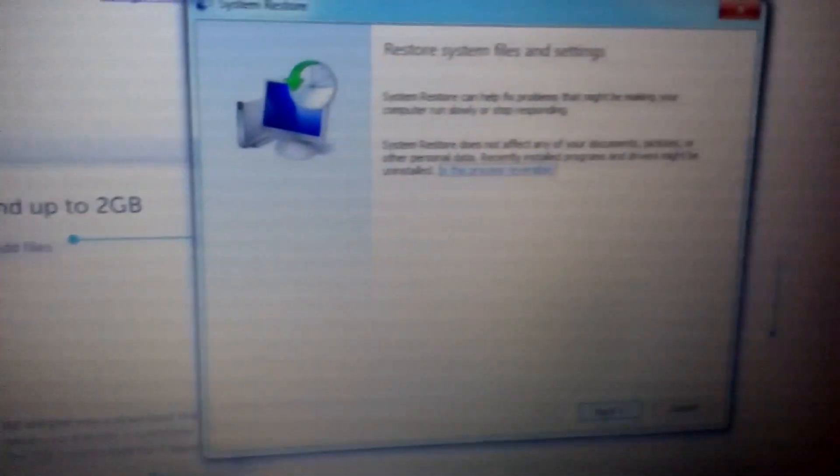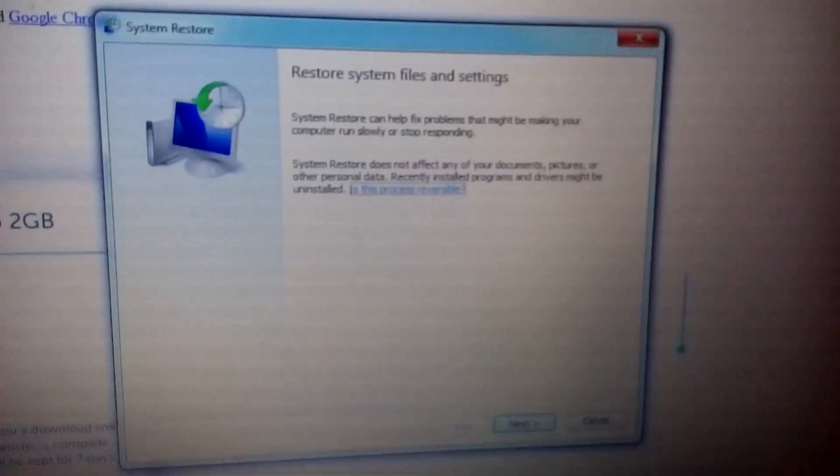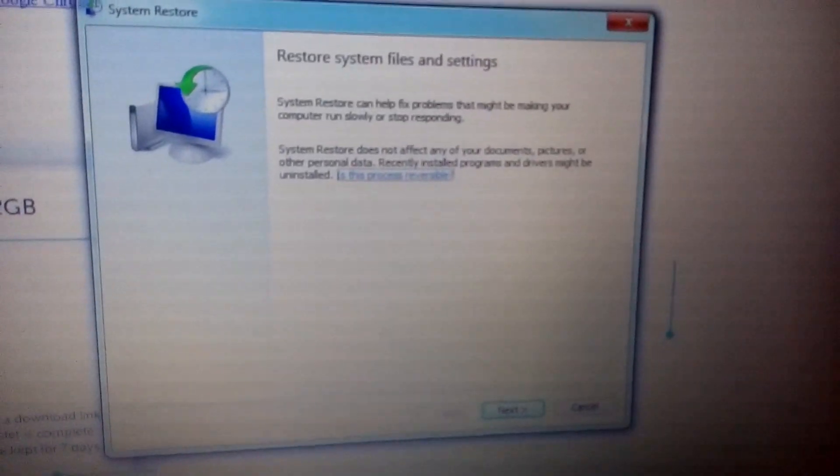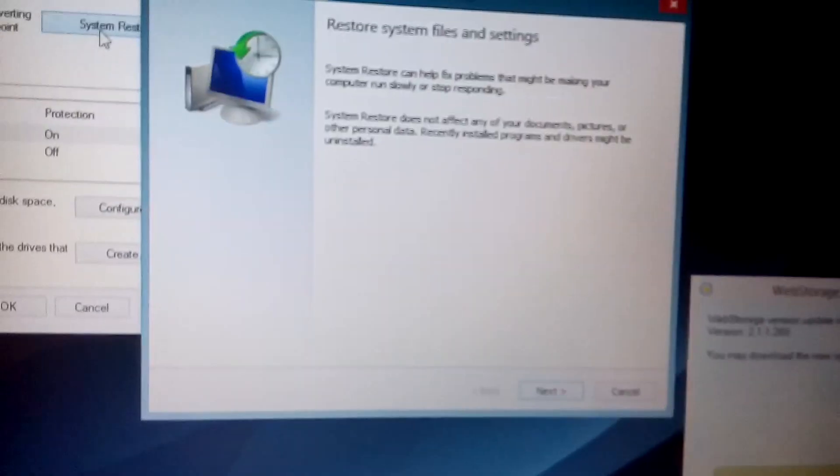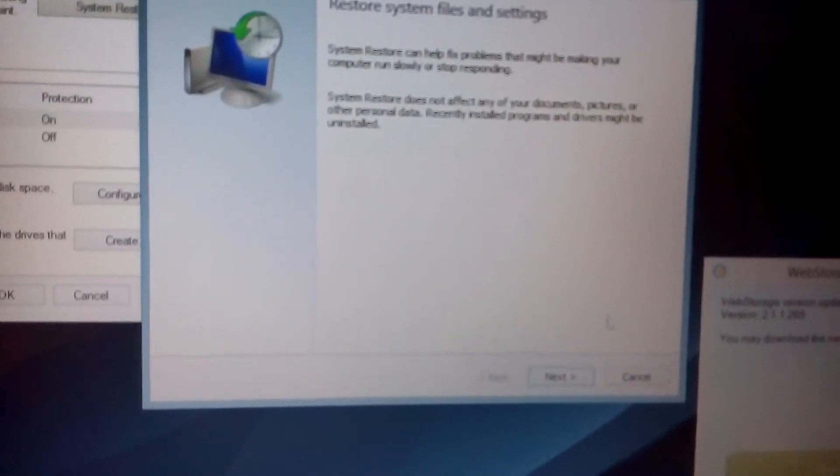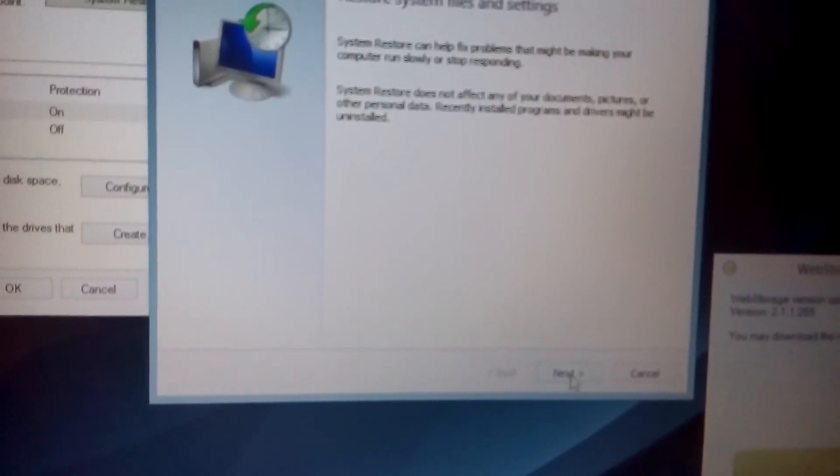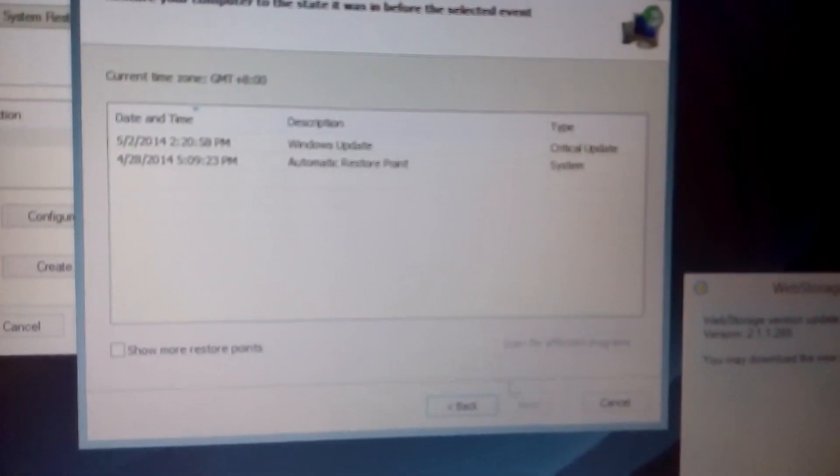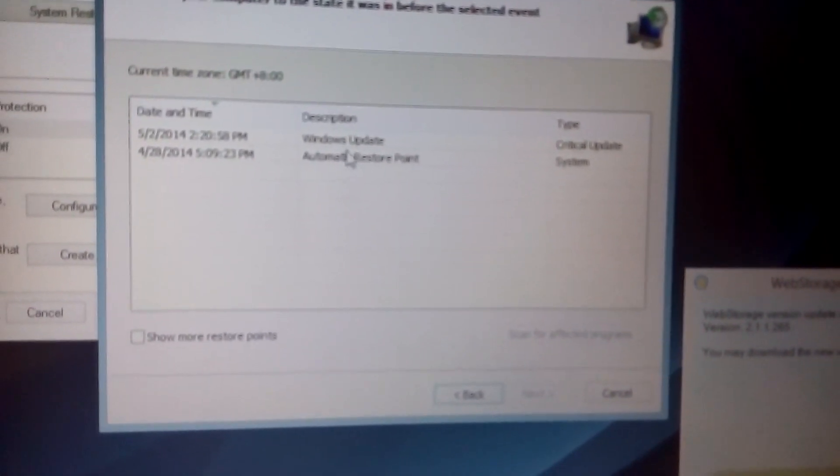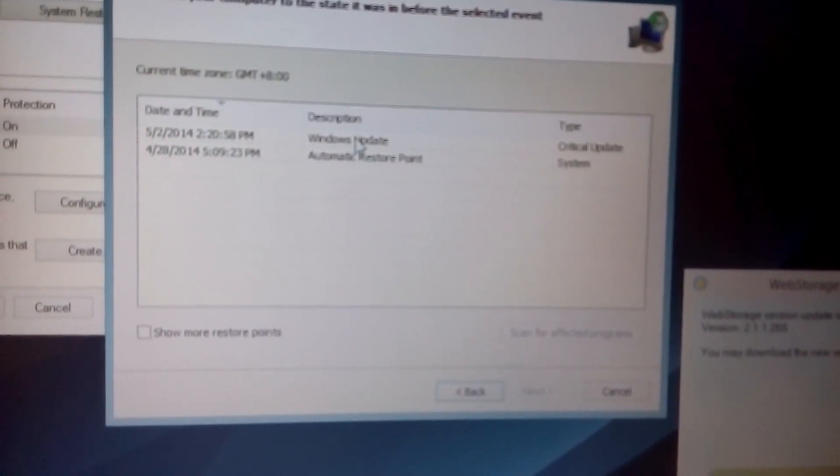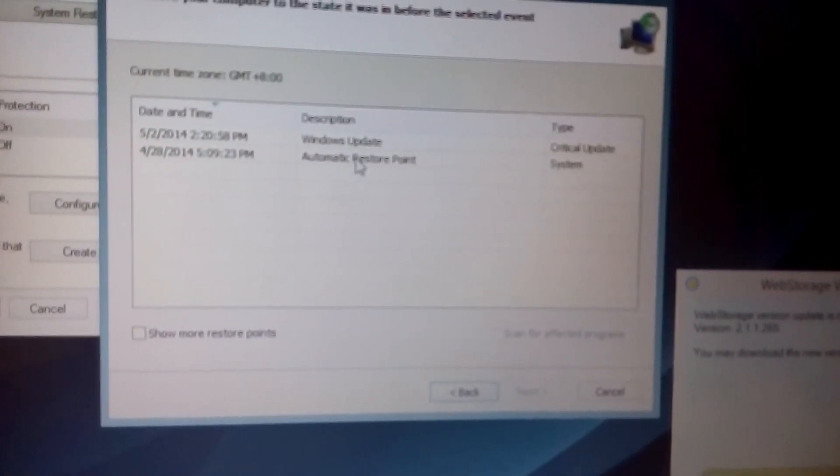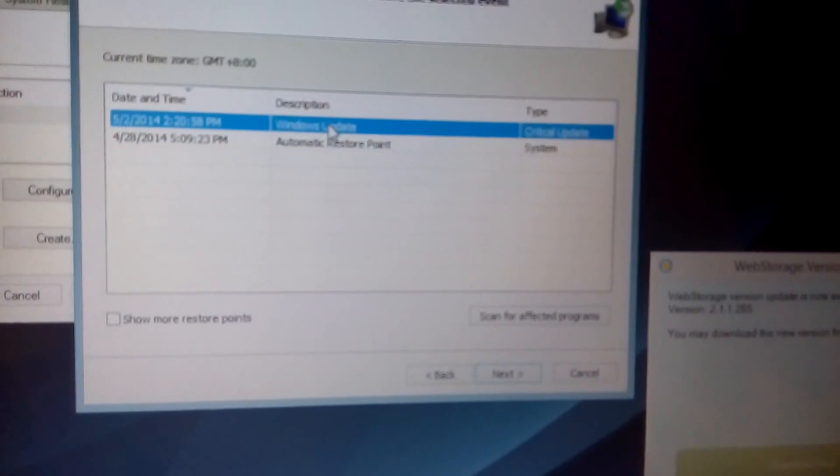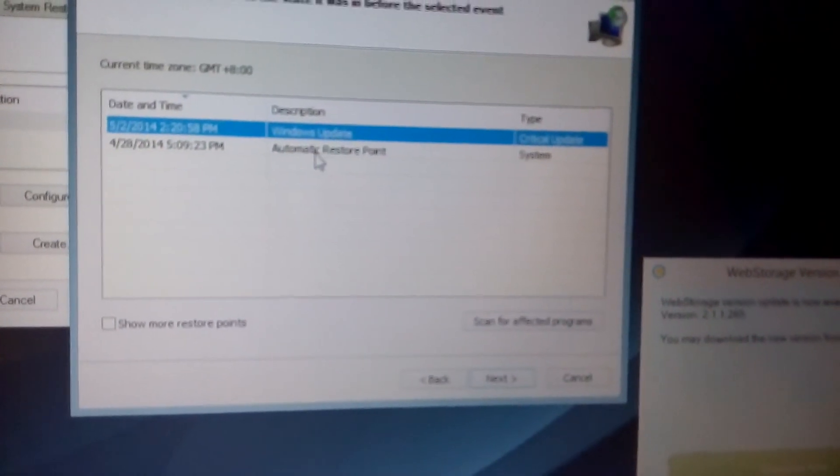The same menu will pop up - restore system files and settings, same thing on Windows 8 and above. So what you do from here is click on next, and then here you have restore points. Obviously, you want to go to a restore point before the date you encountered the bad program.